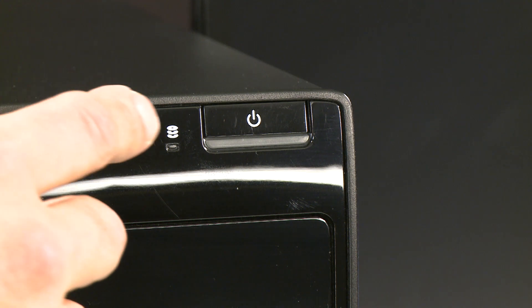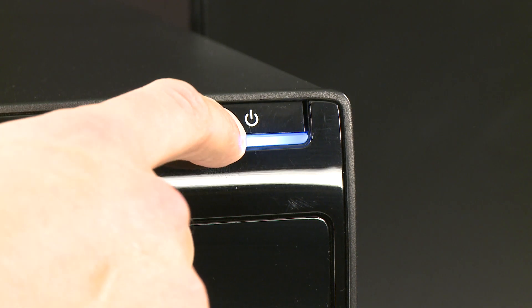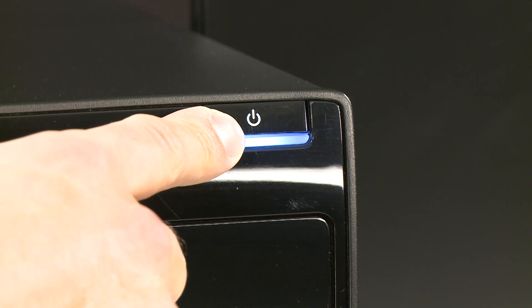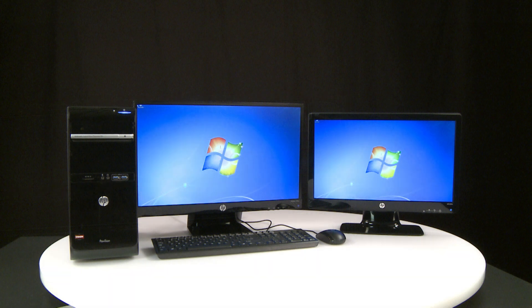Then, turn on the computer. Your monitors should now be connected. In the next section, we'll show you how to configure display settings for multiple monitors.